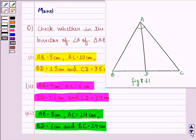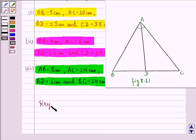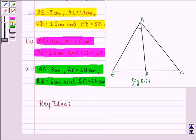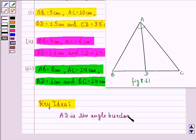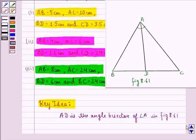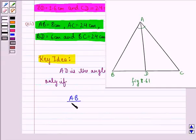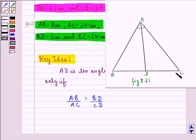Now before starting with the solution, let us see the key idea that we use in this question. The key idea is: AD is the angle bisector of angle A in figure 8.61 only if AB/AC is equal to BD/CD. That means we see that AD is the angle bisector of this angle only if AB/AC is equal to BD/CD. Now with this key idea in mind, we will start with the solution.